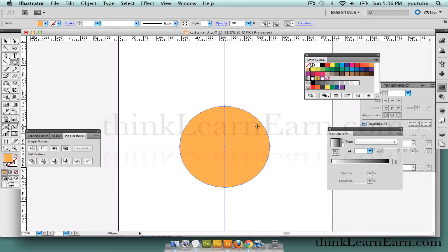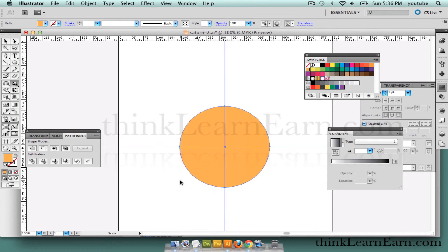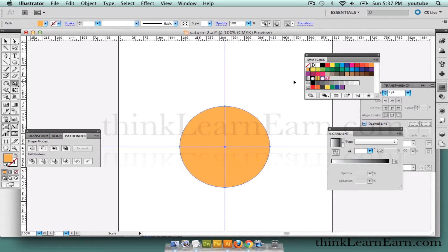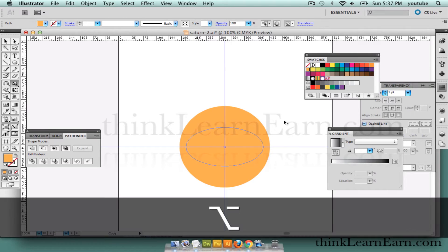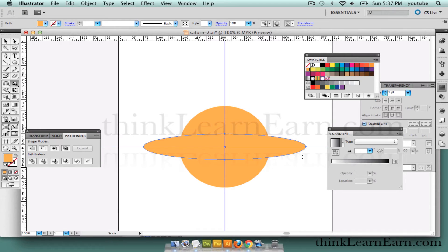So we're going to transform this object with the scale tool — S for scale. We're going to pick a point to scale from the center. Notice that it's centered because under View I have my Smart Guides on, which is Command U. It will tell you where you are in relation to the object. Command U turns on, Command U turns off. With the object selected in the scale tool, I'm going to pick a point to scale from, click center, then drag out and scale down, holding down the Option key to make a clone copy. So now I have a clone of that oval — I didn't have to create another oval.